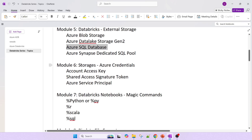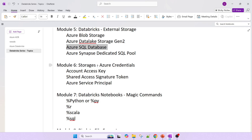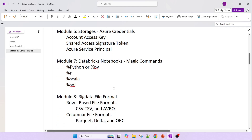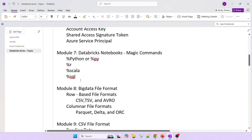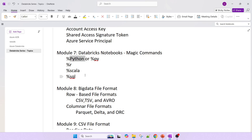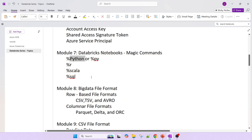From a storage and credentials perspective — when we have to access data from storage, we require some credentials: account access key, shared access signature (SAS token), or Azure Service Principal. Also, Databricks notebooks support magic commands for Python, R, Scala, and SQL. Unlike Jupyter Notebook where you can use only one language per notebook, in Databricks you can have one cell in Python, one cell in R, and one cell in SQL — based on your requirement.